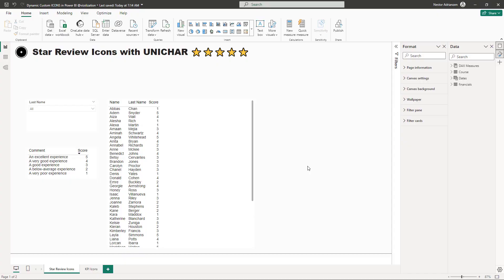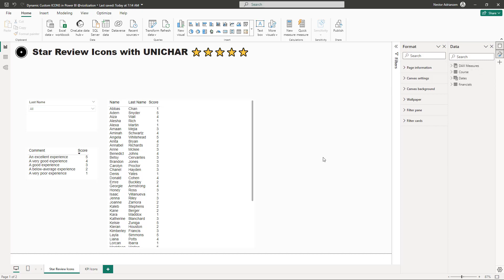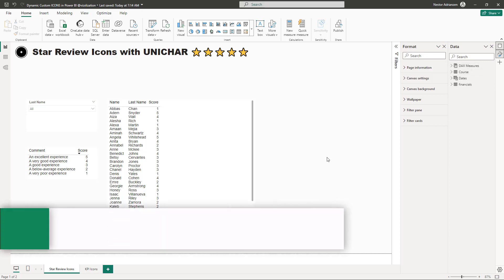Here we are in Power BI Desktop and these are the tables I'm going to be using. As you can see here, we have the financials table, the dates table, course table and also tax measures table. I'm going to share with you this data so you can follow along.